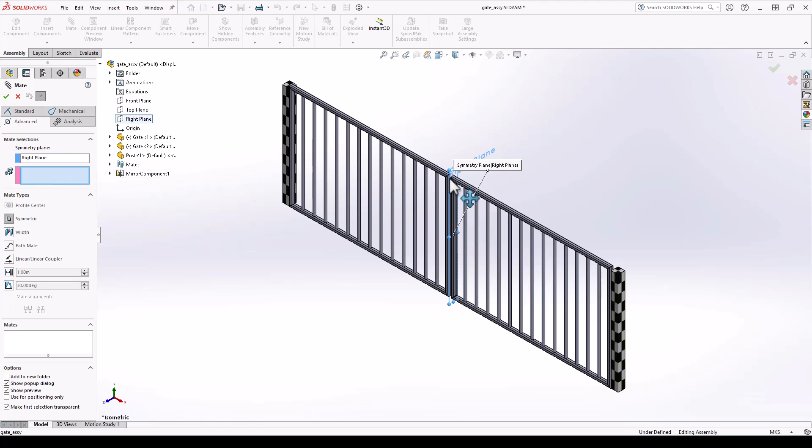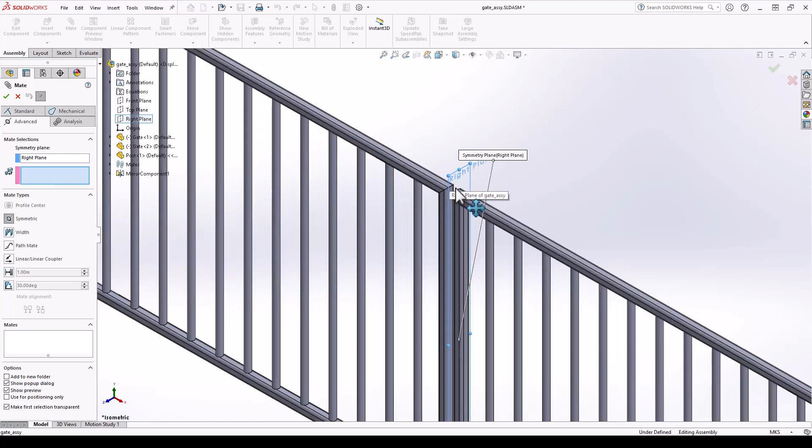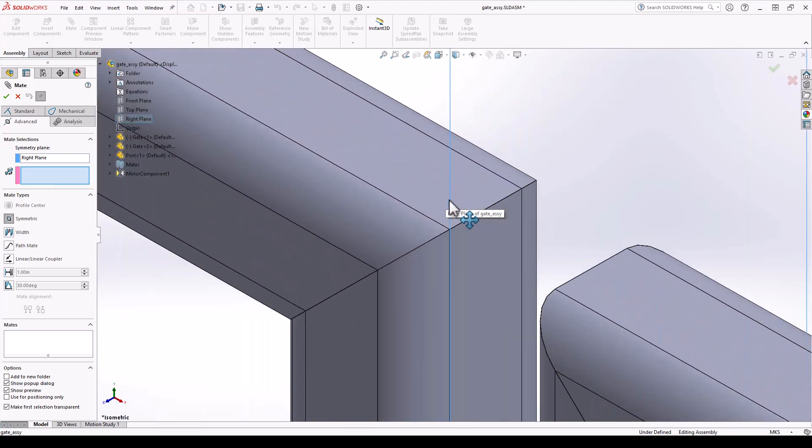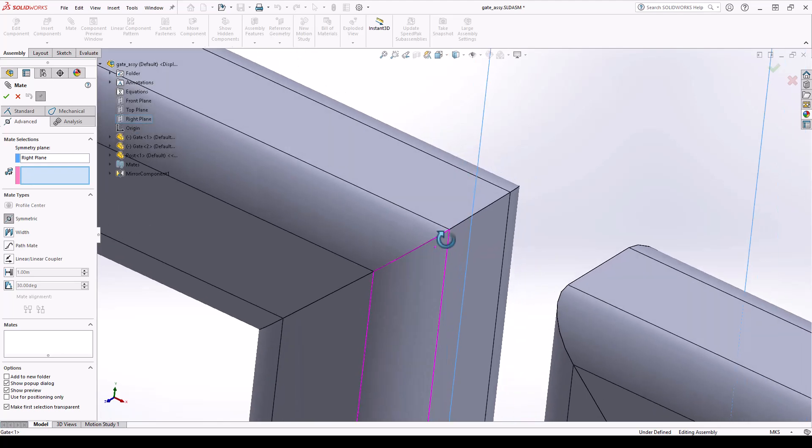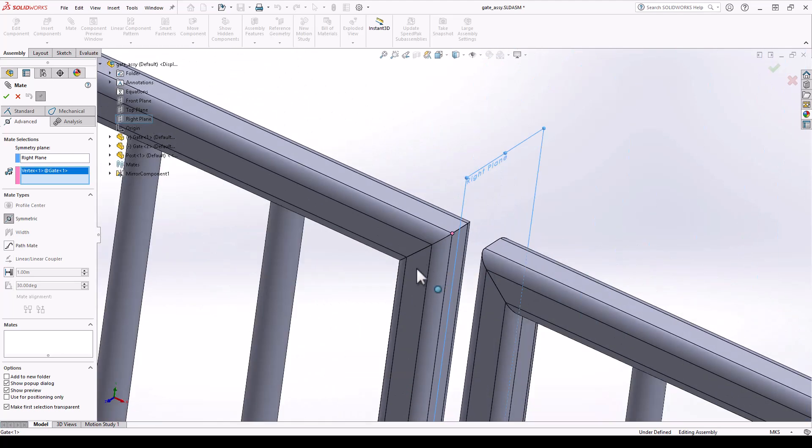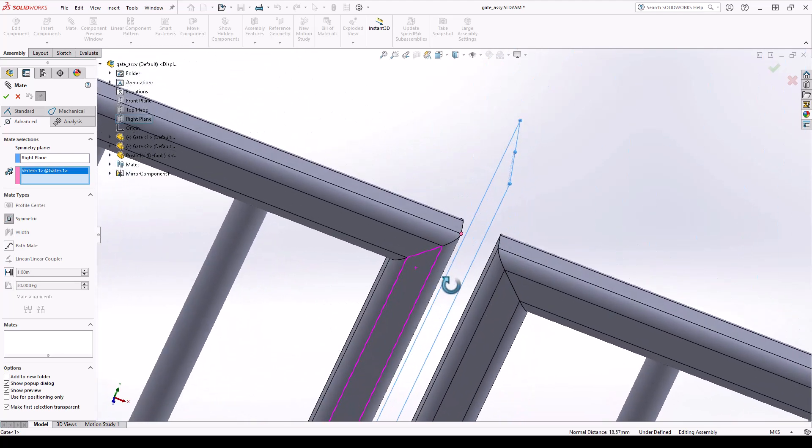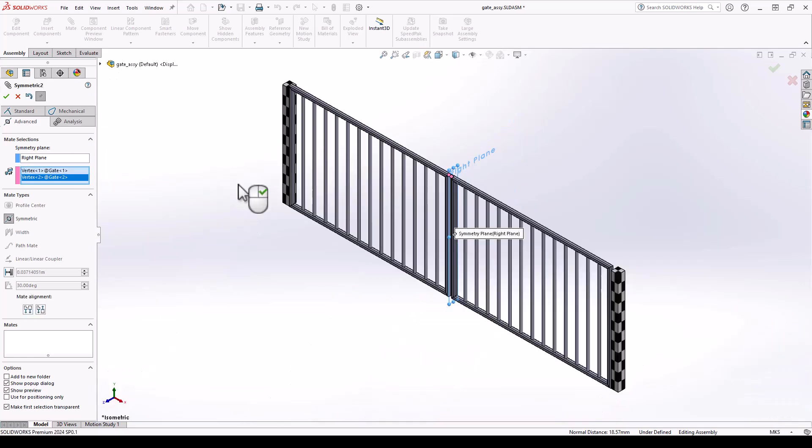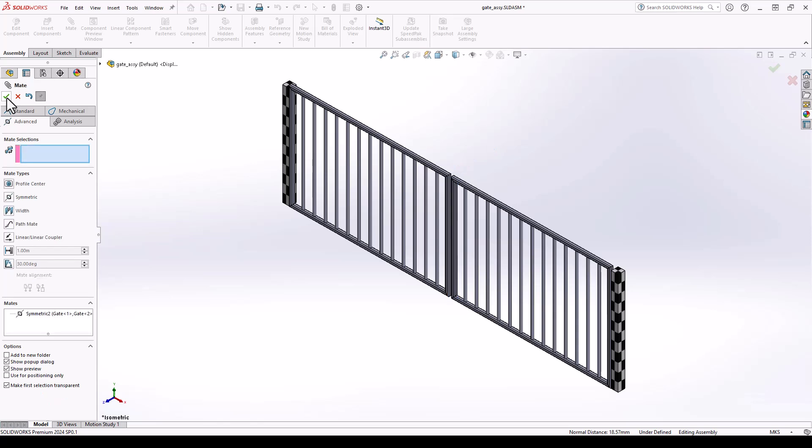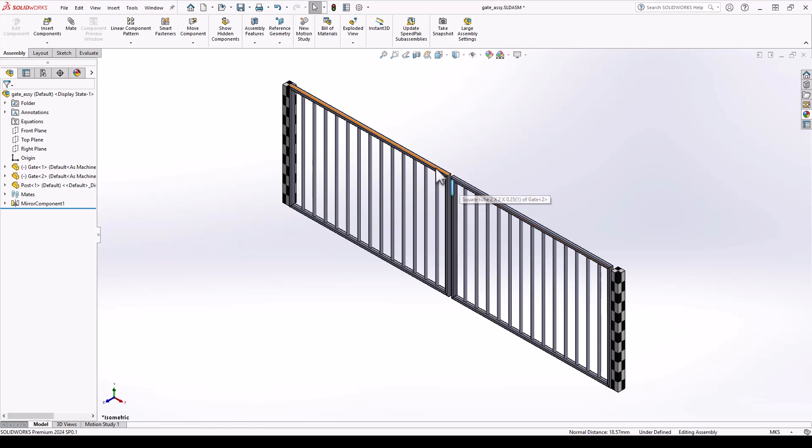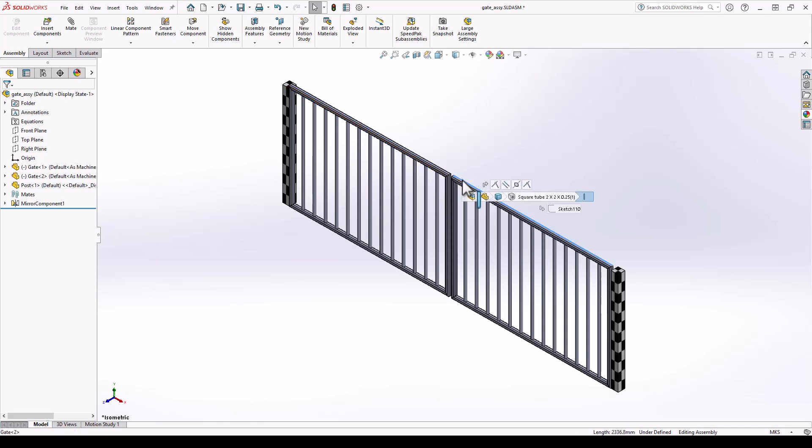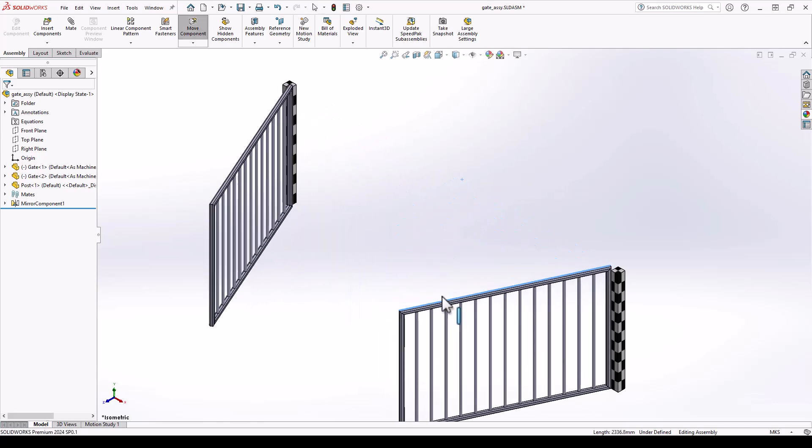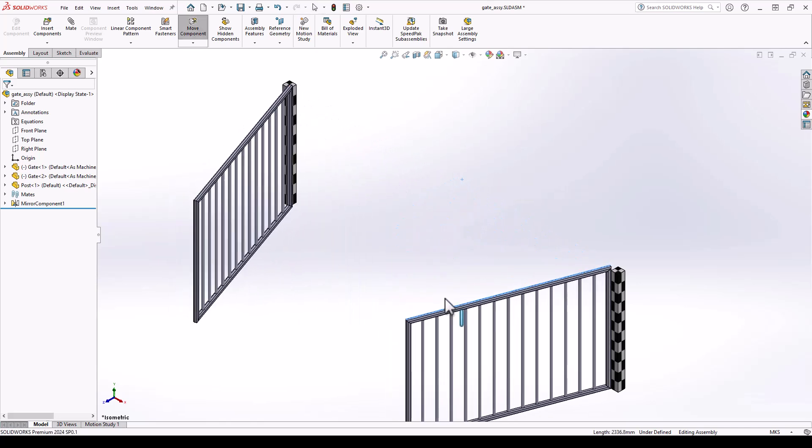I'm going to choose two points for this gate. And then I'm going to choose the same point on the other gate. If I select OK in the property manager, when I move this gate, the right gate should move at the exact same rate as the left gate, creating symmetry between those two points that we selected in the right plane.